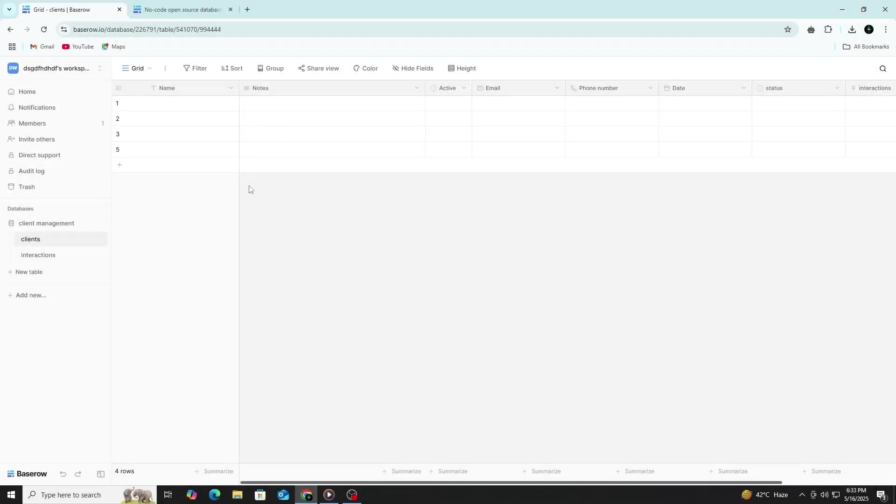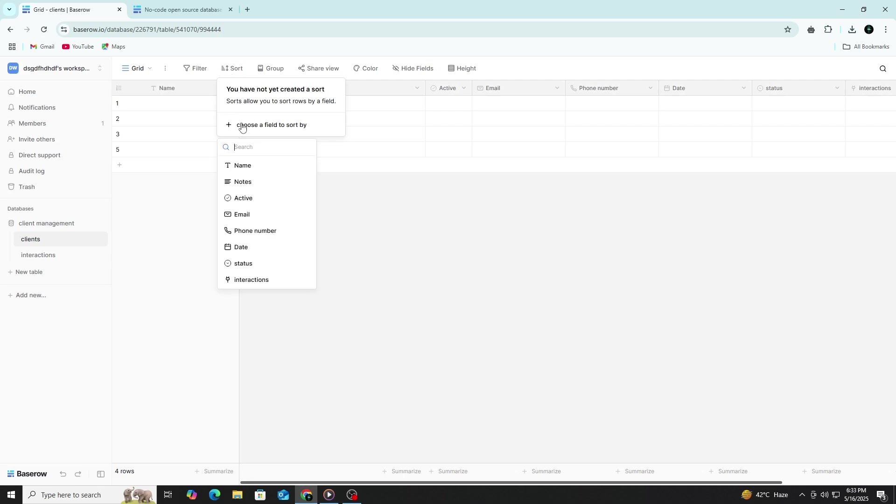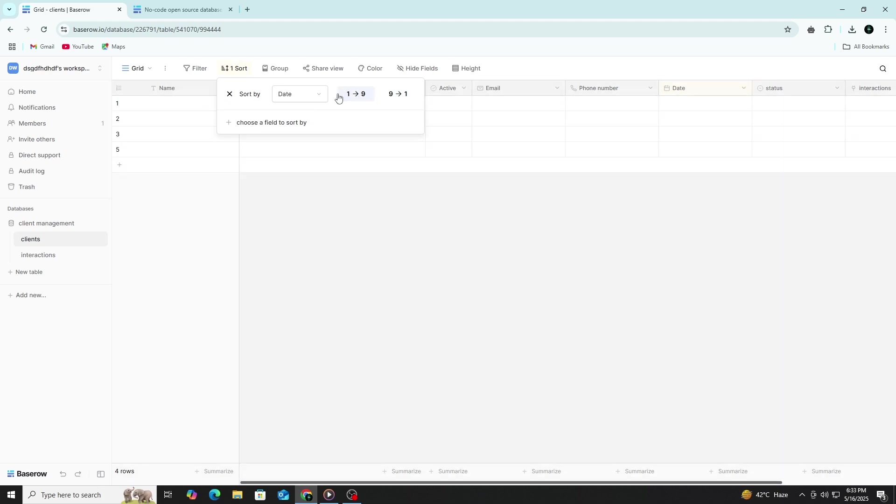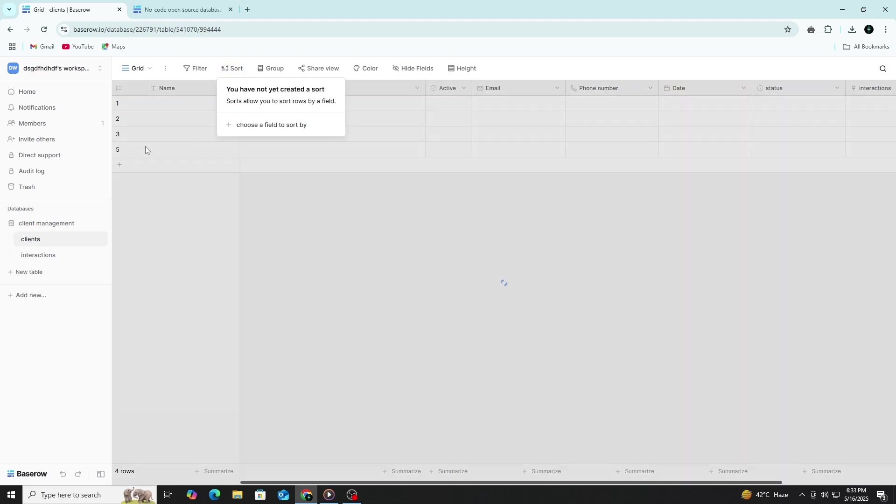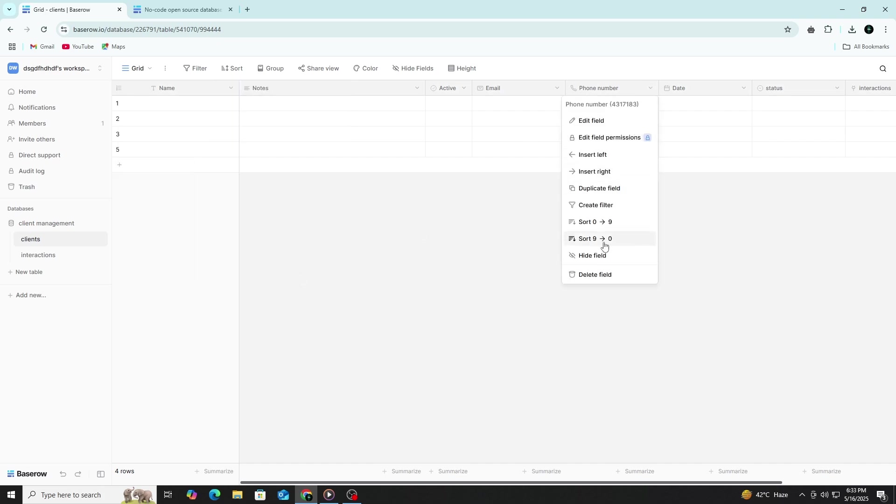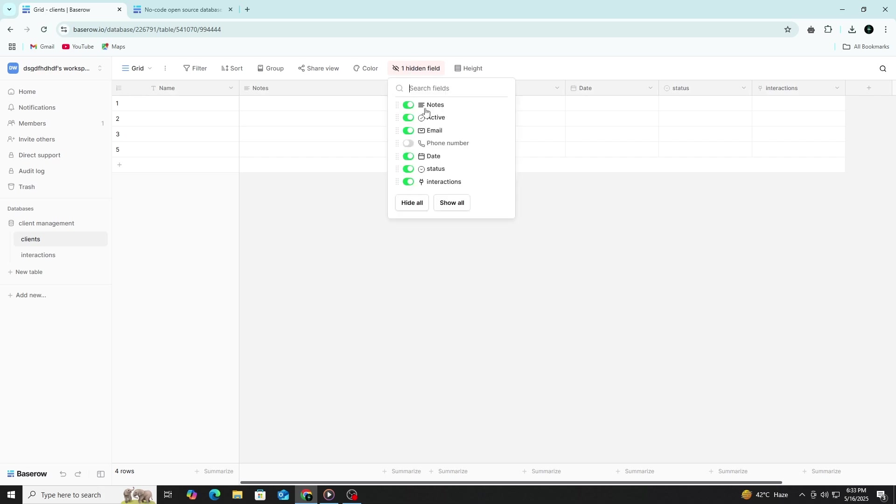You can also sort your data. For example, sort by join date in descending order to see the most recent clients at the top. You can hide any column you don't need by clicking the column menu and choosing Hide Field. This helps reduce clutter when you only want to focus on specific data.